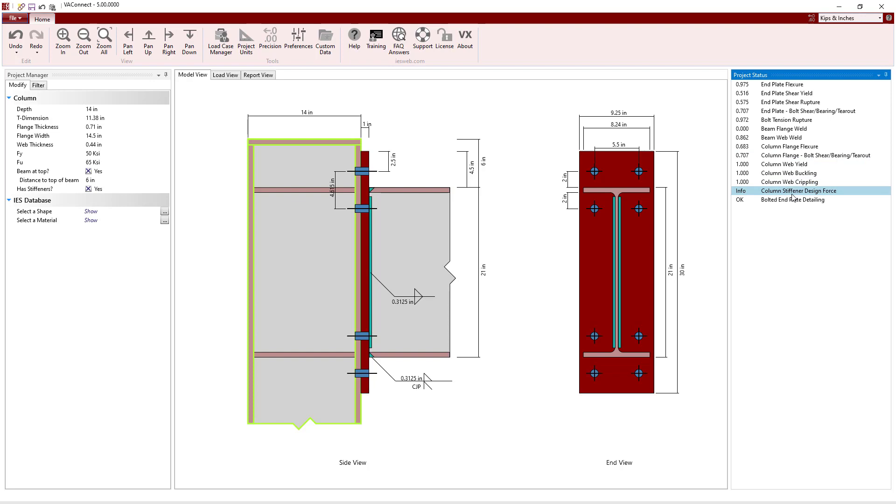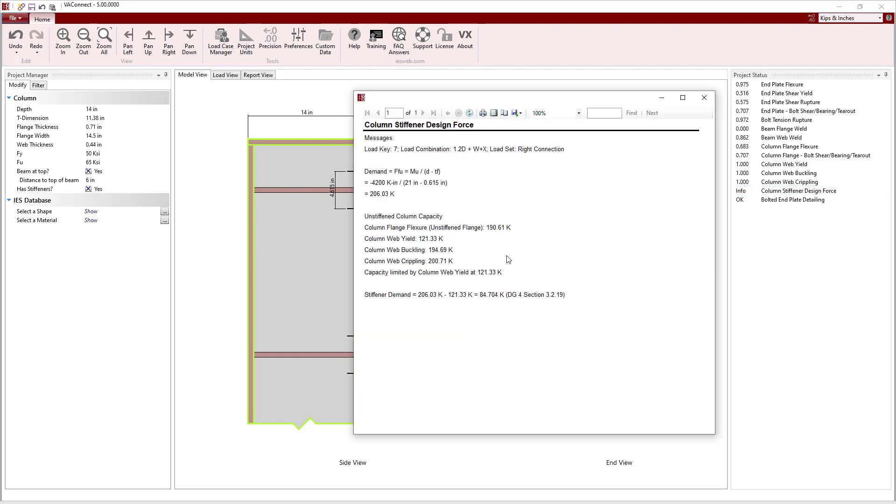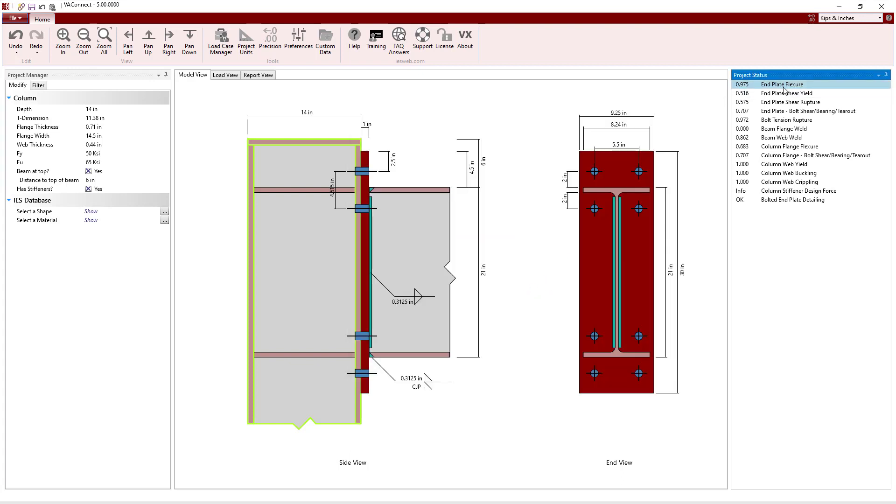Now we see that the column's capacity is limited by the column web yield instead of being limited by the column flange flexure, and the stiffener demand has significantly increased. Now, all of the limit states pass, and the detailing of the connection is satisfactory.